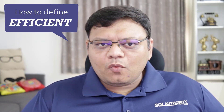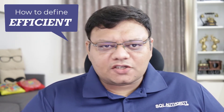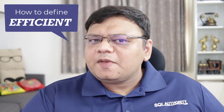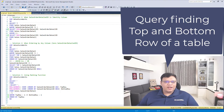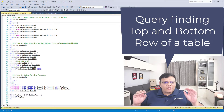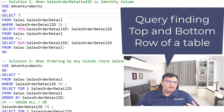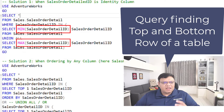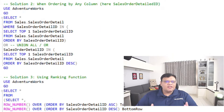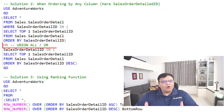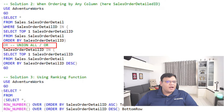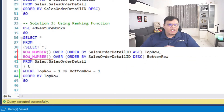Now there is a problem — what's the definition of efficient? Let me explain this in detail with the help of a demonstration. On the screen I have three queries. All three queries are doing an identical thing: they are finding the top and bottom row from a table. The first query is using aggregate functions min and max, the second query is using OR in the query, and the third query is using a ranking function.